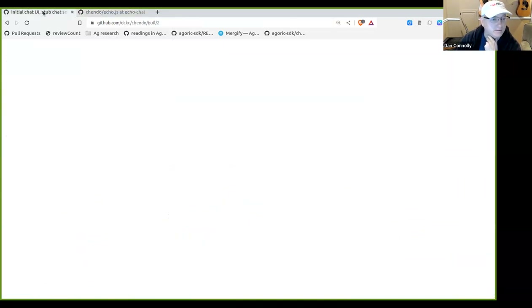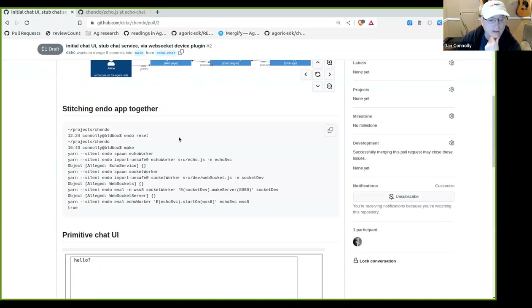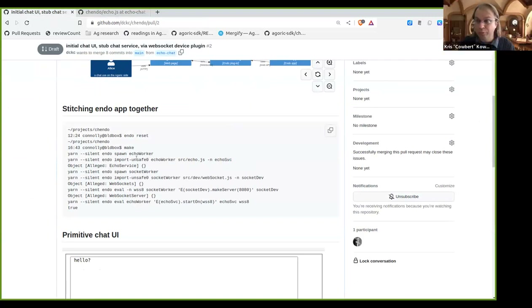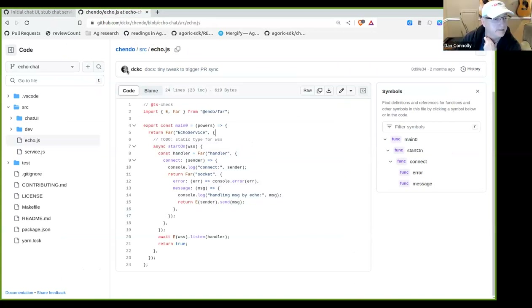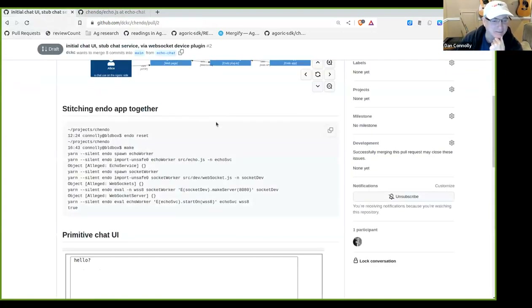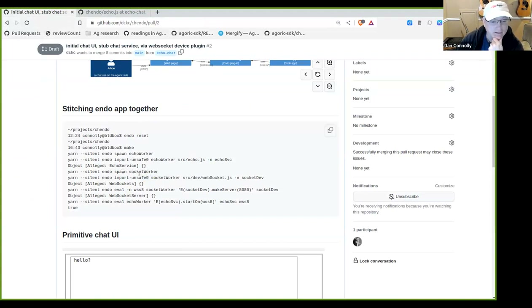A far object is one we expect to be able to reach from other vats. We've got our echo service evaluated and it's called 'echo service.' That far object is the thing I'm proposing we call a resource — or 'recipe' as proposed in the design document, though we need a better name. It's not sticking with me. Anyway, a far object — it's pretty clearly a far object. Then I spawn another worker process and call it 'socket worker,' and in that case load in this web socket device and call it 'socket dev.'